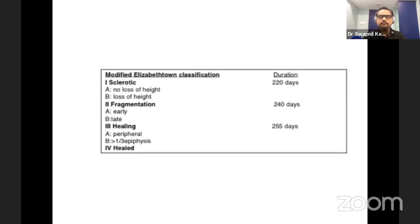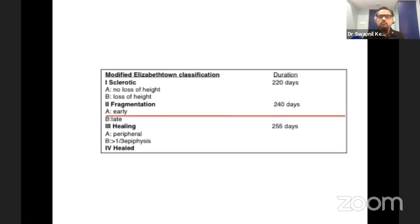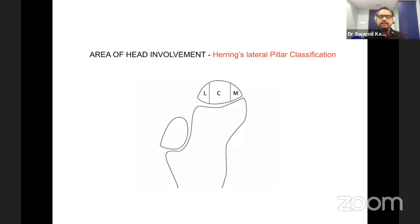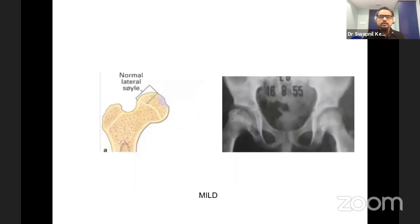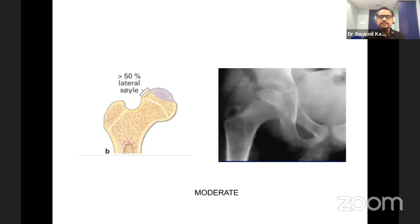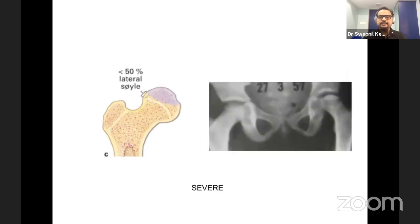The Elizabethtown classification tells us Perthes disease lasts anywhere between two to two and a half years, but the defining line comes in the first year — at early fragmentation stage, Elizabethtown 2a. This is the watershed area beyond which a hip is probably not salvageable or containable. Area of head involvement is defined by Herring's lateral pillar classification, which divides the capital femoral epiphysis on X-ray into three equal pillars — medial, central, and lateral. Herring A is the lateral pillar completely intact. Herring B is 50 percent intact. Herring C is more than 50 percent of the lateral pillar involved, indicating instability and extrusion.